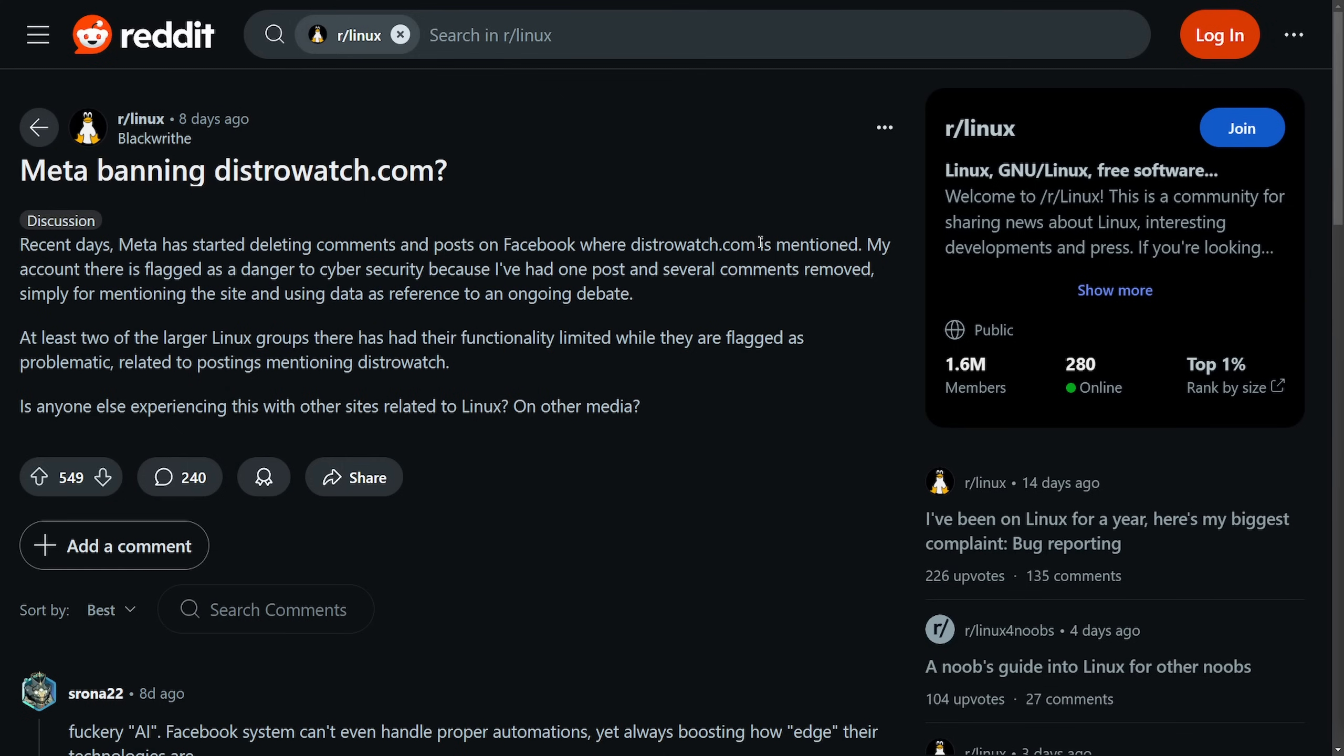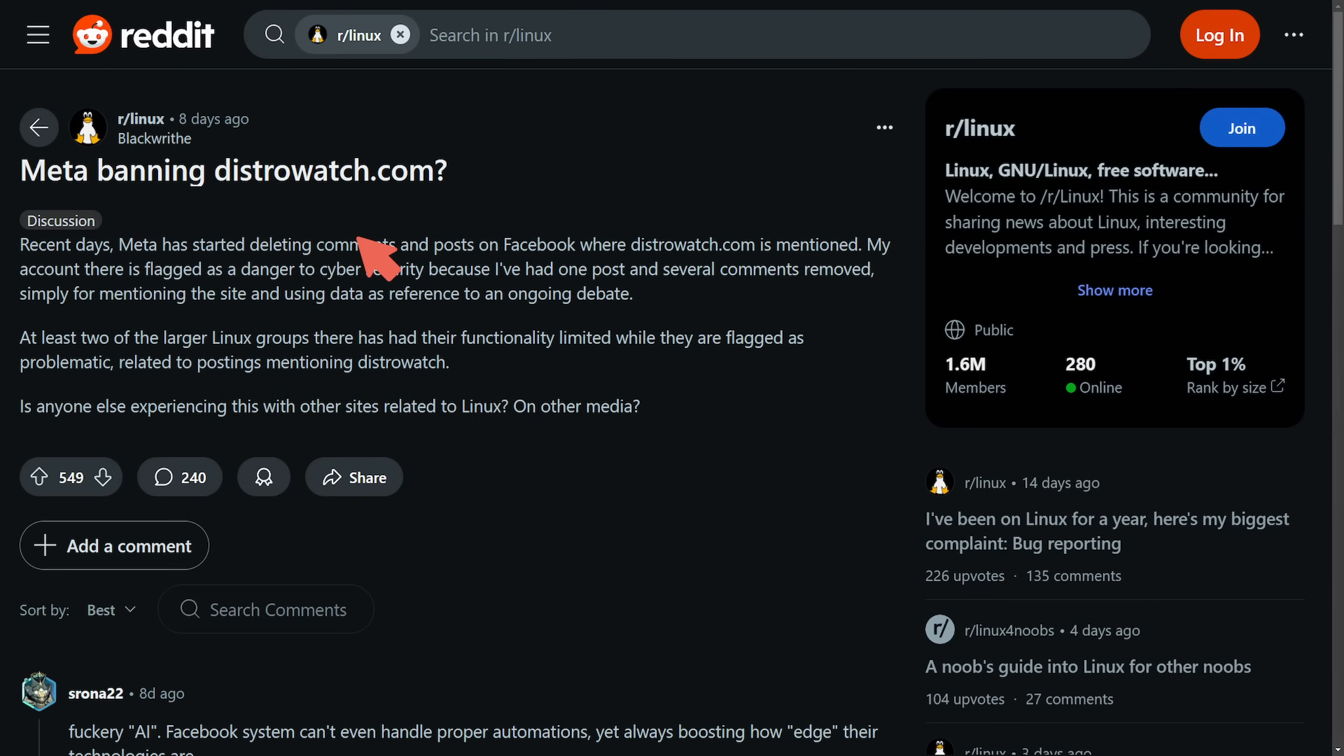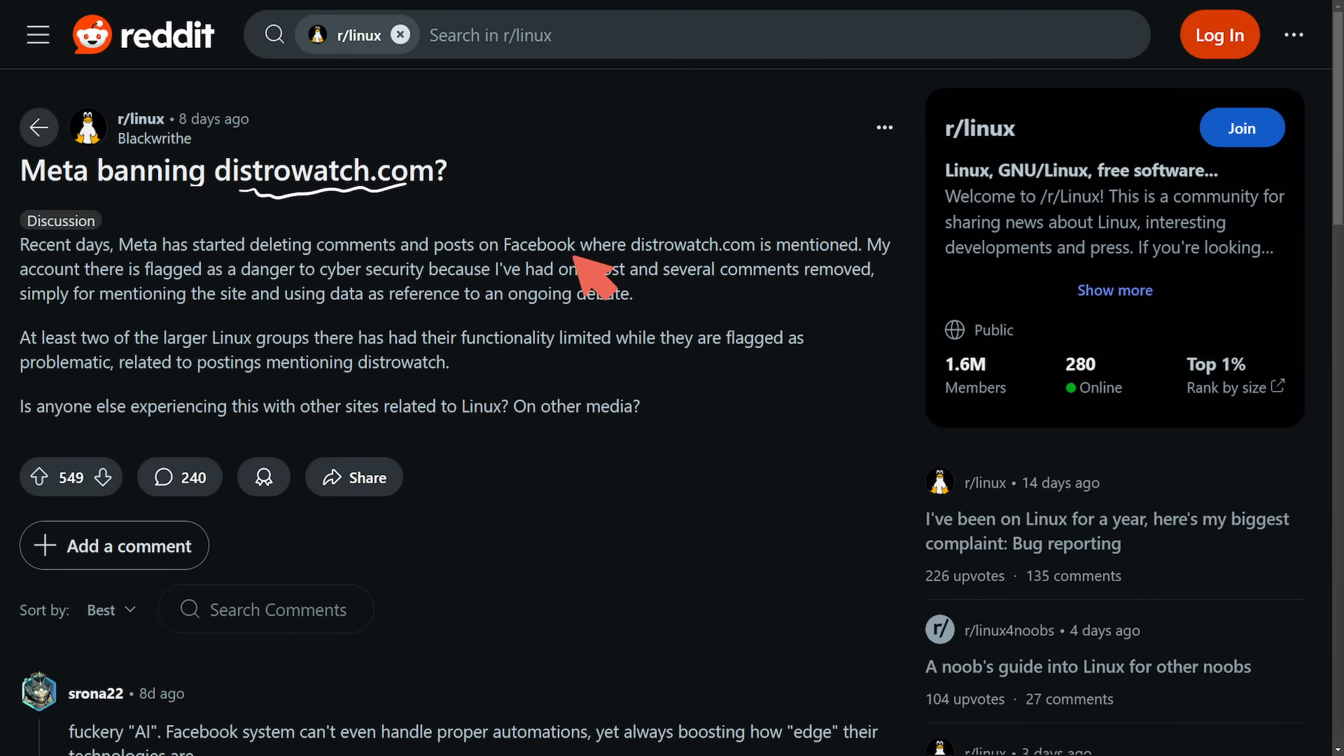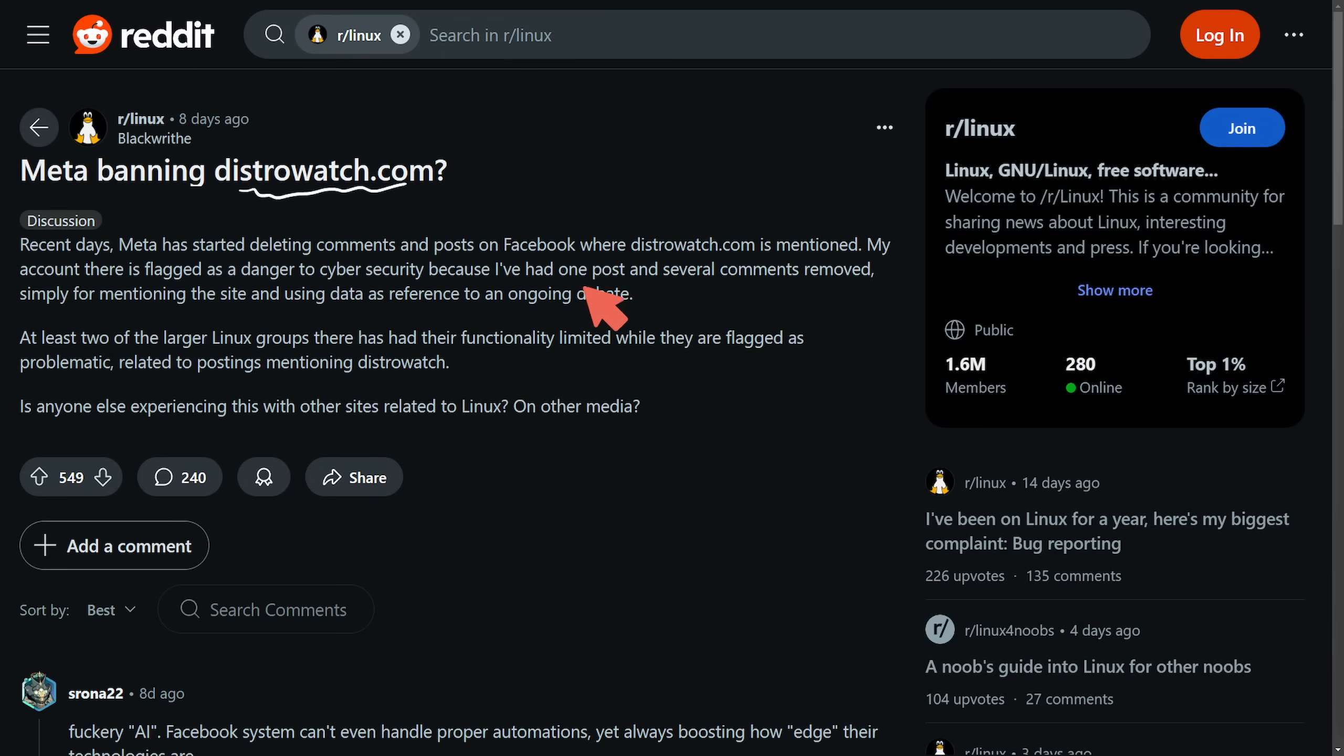This is a wild yet ironic drama in which users have been noticing something weird going on at Facebook. This discussion seemingly started with a Reddit post called 'Meta banning DistroWatch?' In recent days, Meta has started deleting comments and posts on Facebook where distrowatch.com is mentioned. My account there is flagged as a danger to cybersecurity because I've had one post and several comments removed simply for mentioning the site and using data as a reference to this ongoing debate.